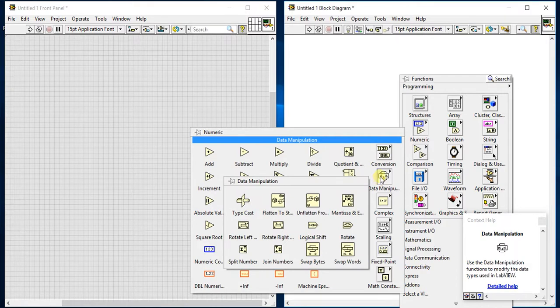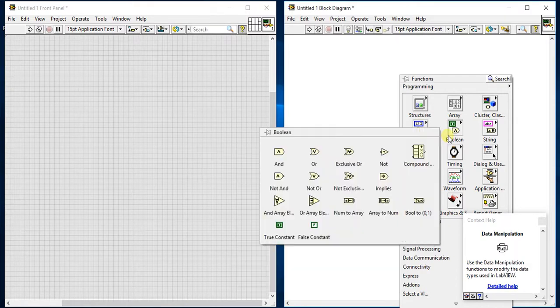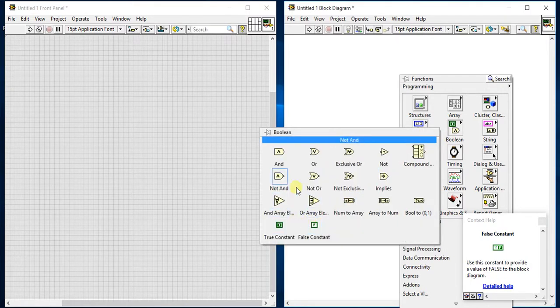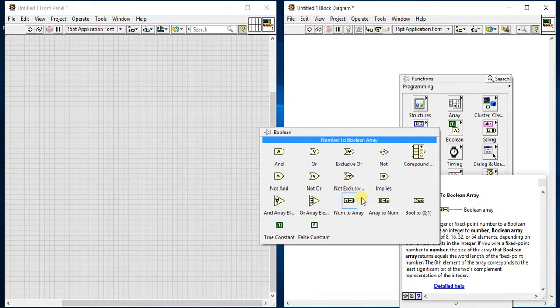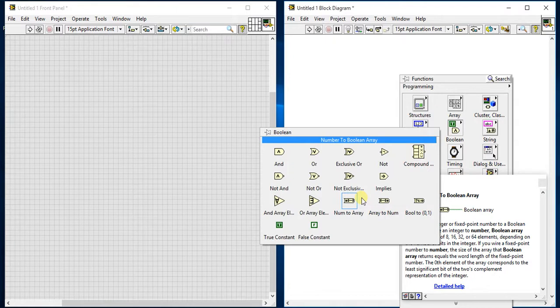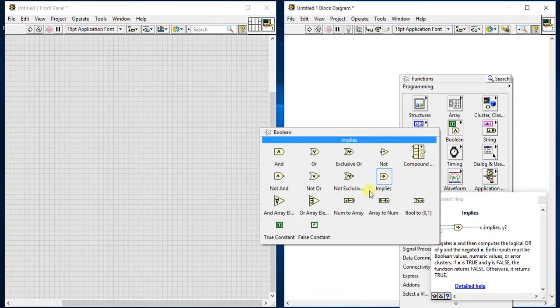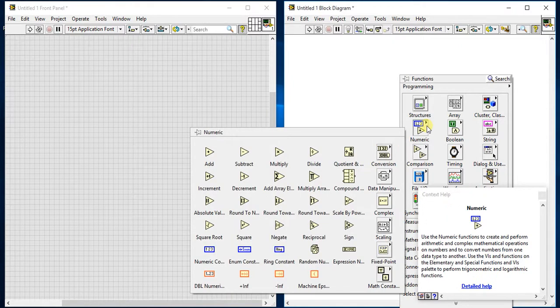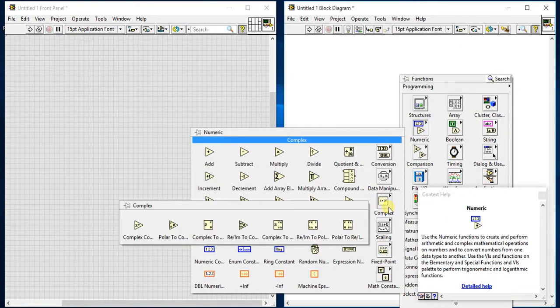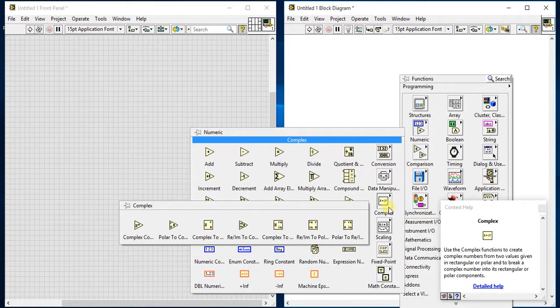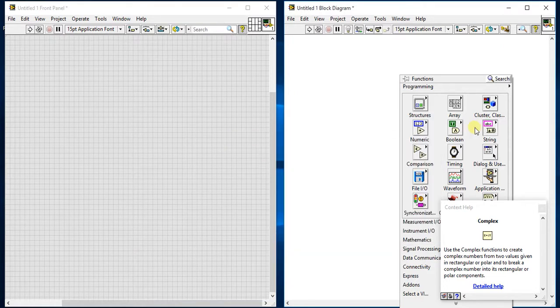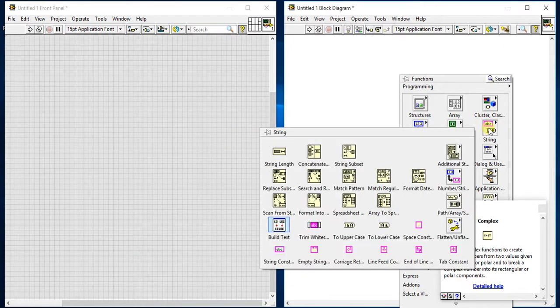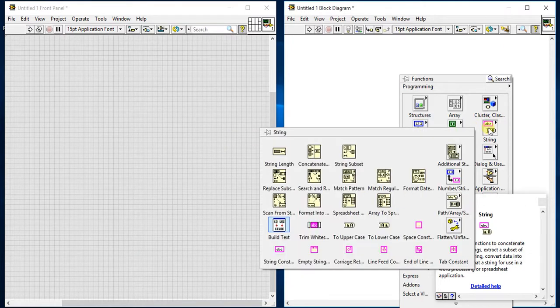So that's it for now. Boolean array and numeric array is finished. For the other palettes, we will see some examples in later videos. So next, from the next video, we will start string palettes.